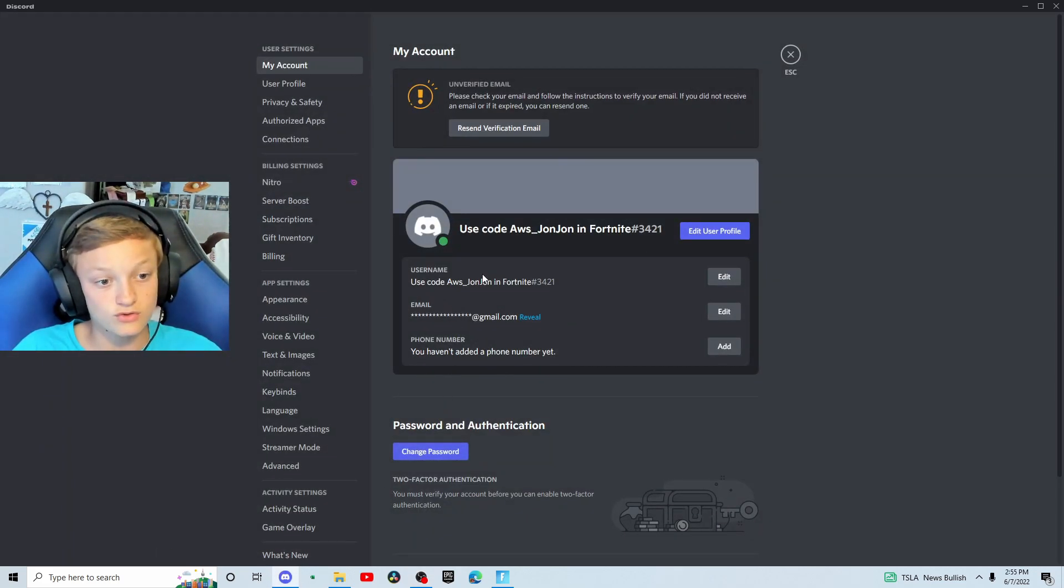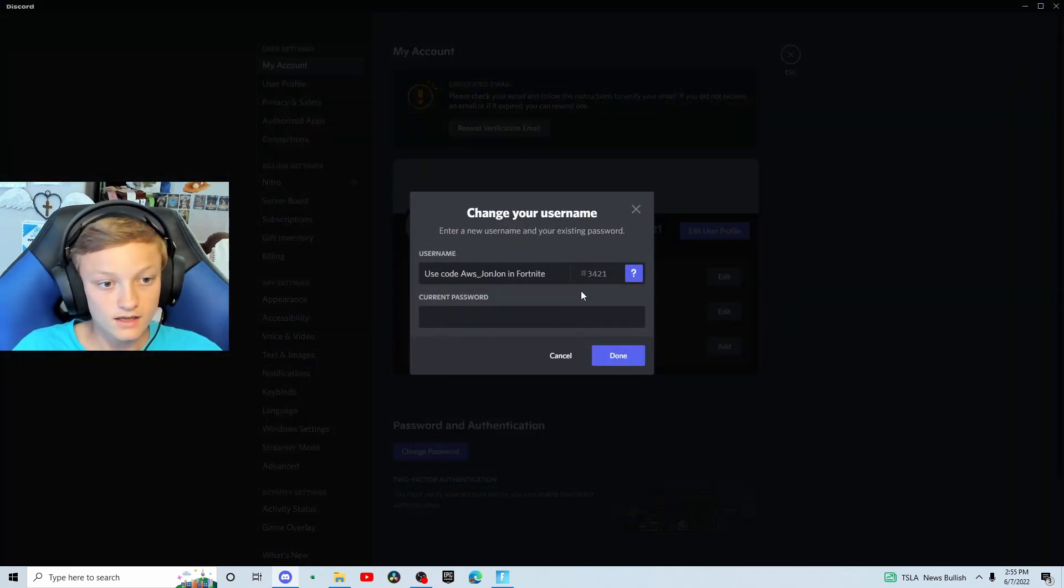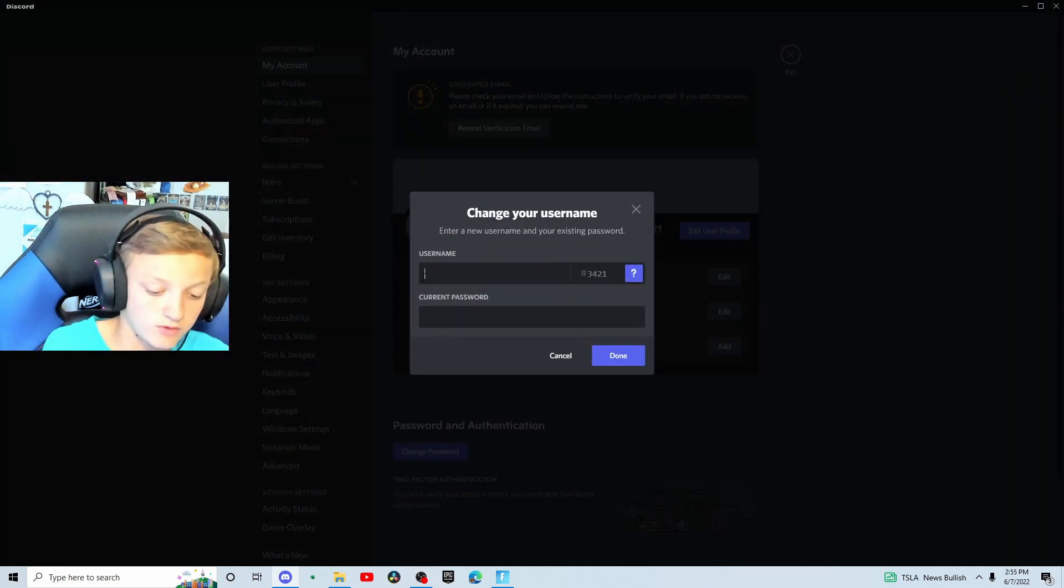Then you're going to see your username right here. Go ahead and click edit. And then you can change your username to whatever you like.